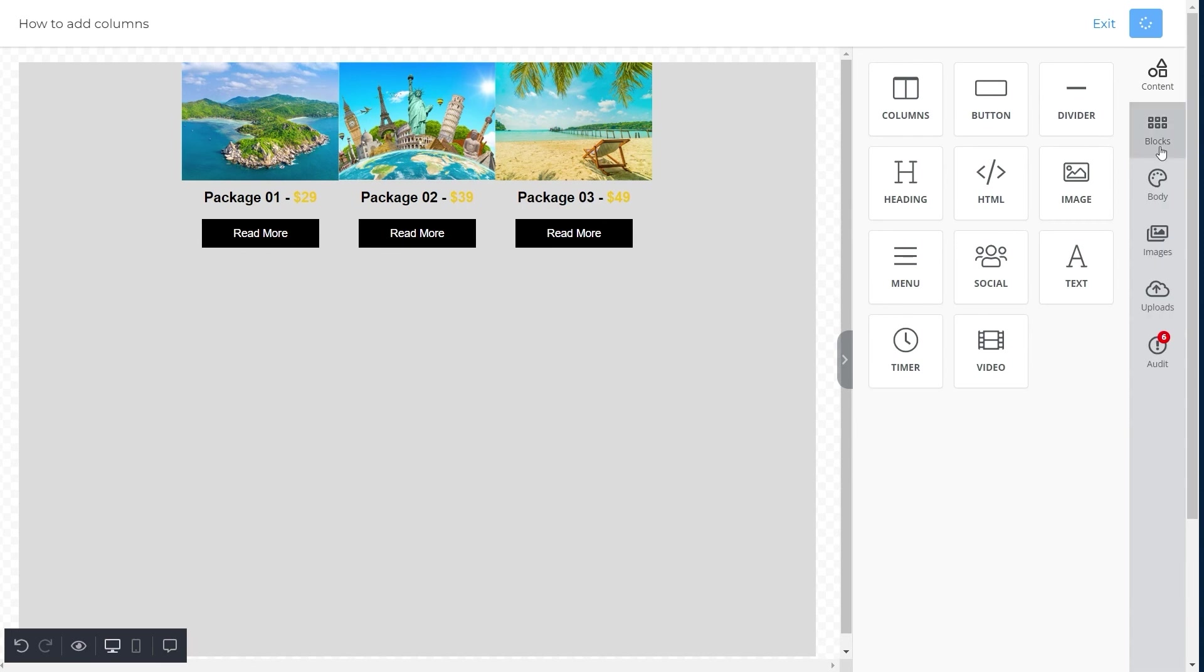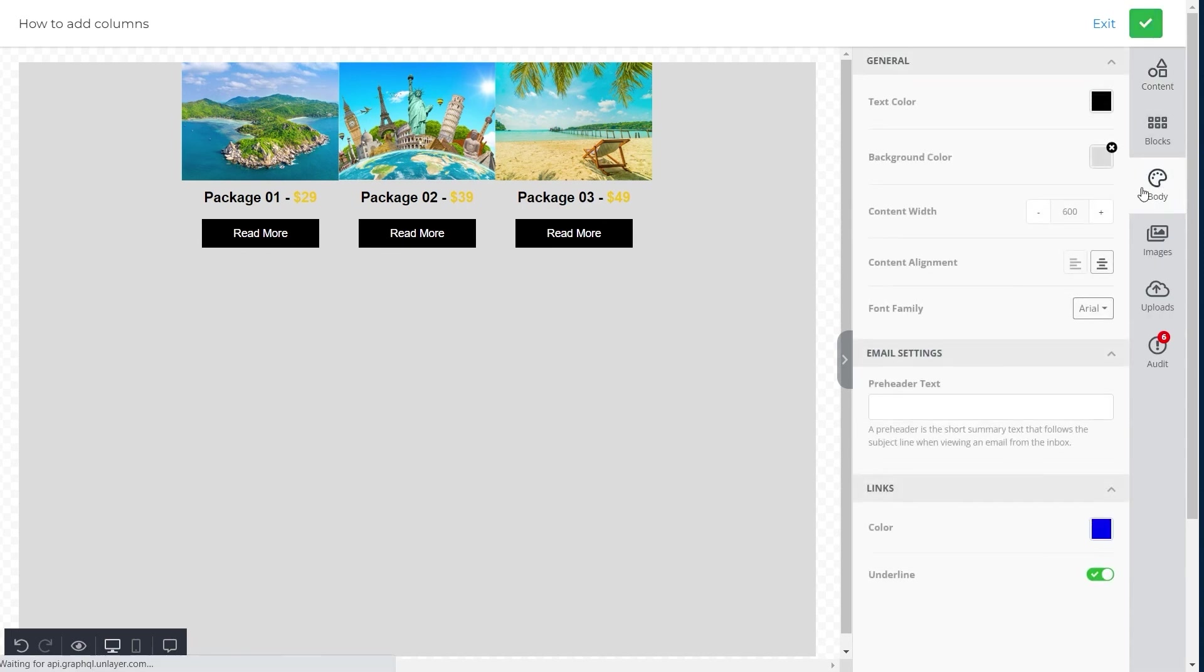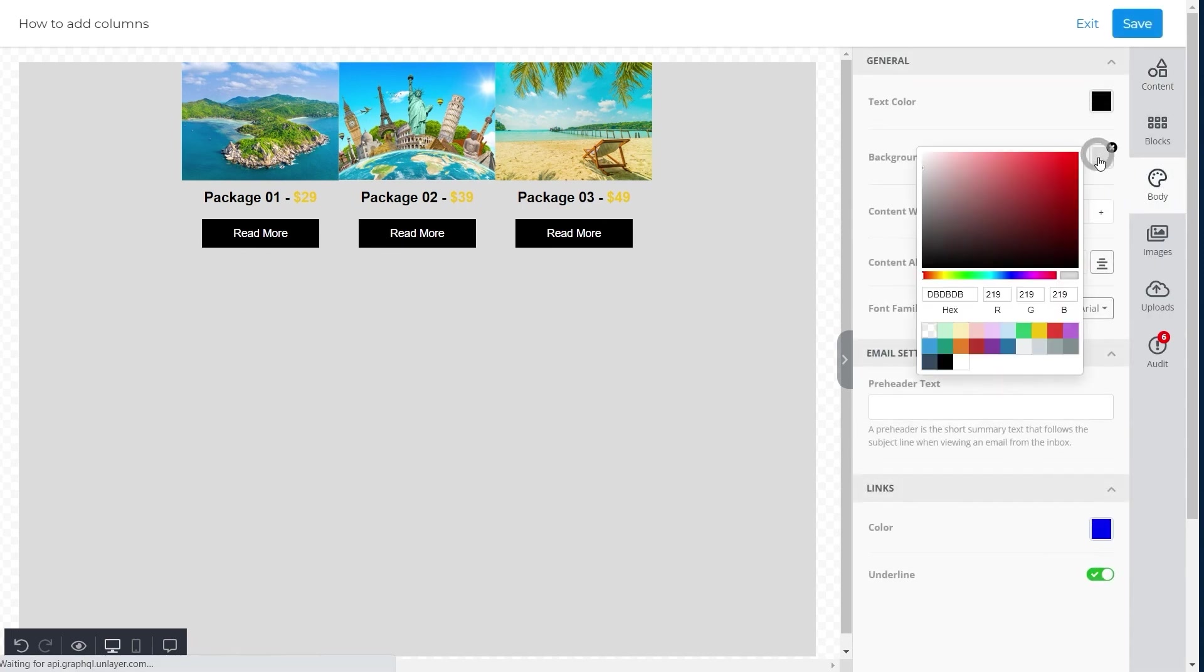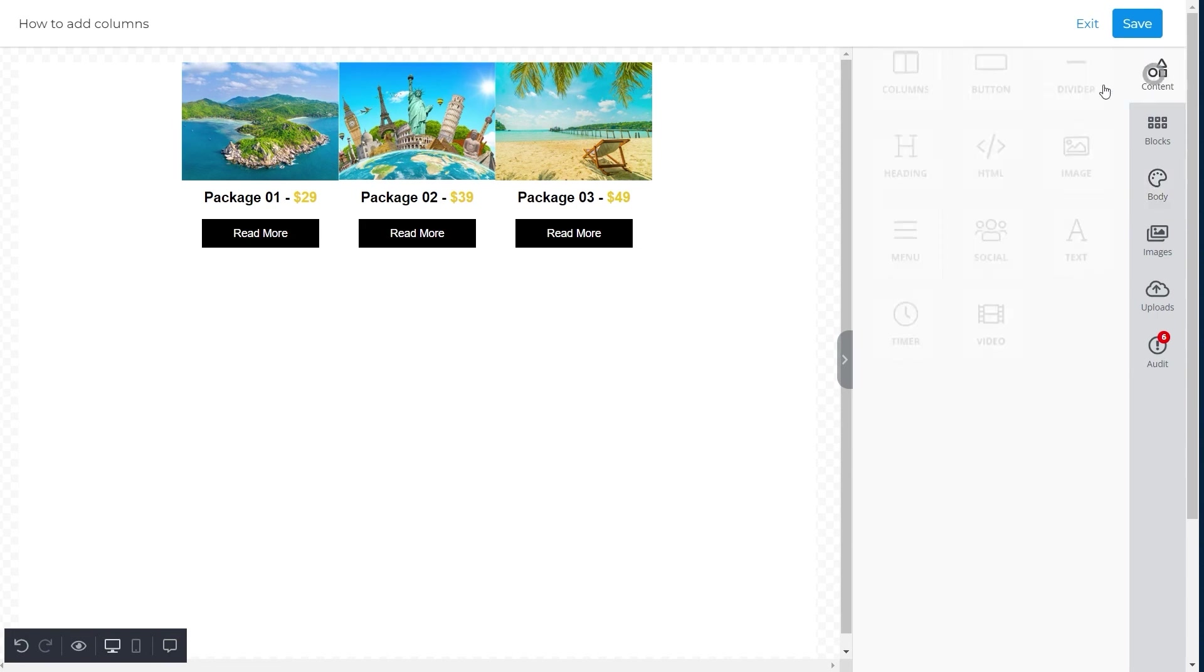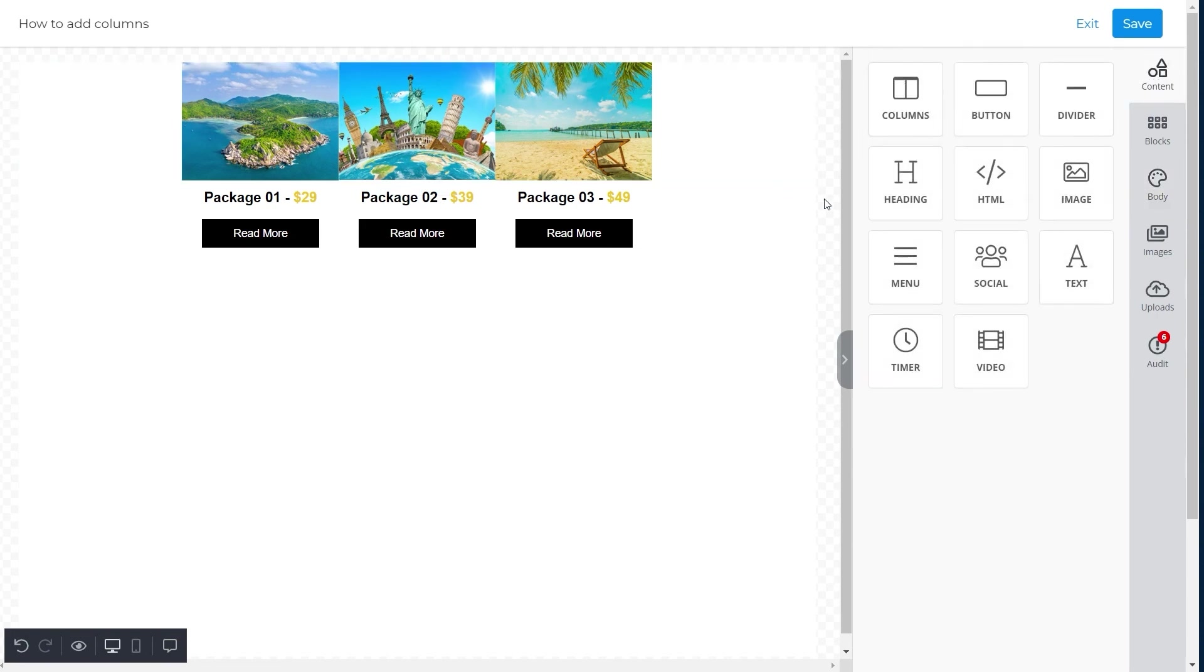When you're done, change the color of the email body to the color of your choice. For this template, we chose white background color. And that's about it. This is how you add three columns to your email template with Unlayer in just a few clicks.